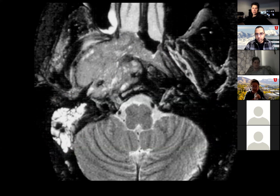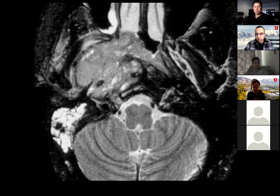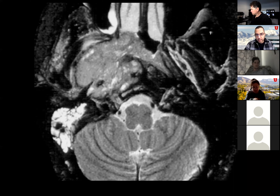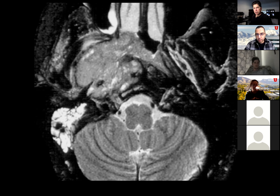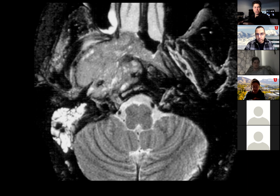This is a nasopharyngeal carcinoma. But what's in your differential? Nasopharyngeal carcinoma and squamous cell carcinoma are the same thing — we give nasopharyngeal carcinomas a different name because we treat them differently.